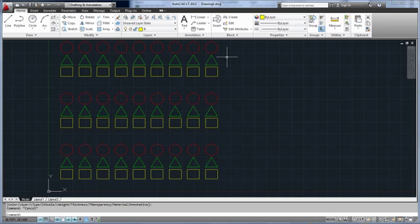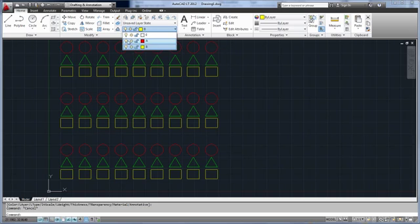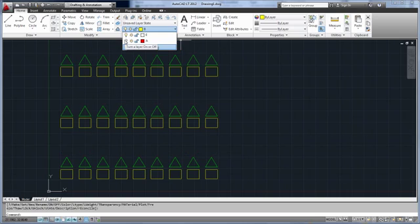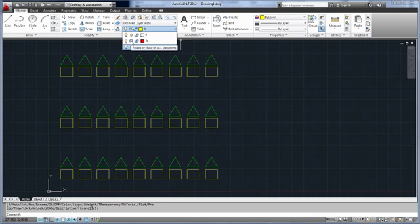Let's see what happens when I turn off or freeze layers A and B. If I turn off layer A, the circles go away, as you'd expect. Same thing when I freeze layer A.